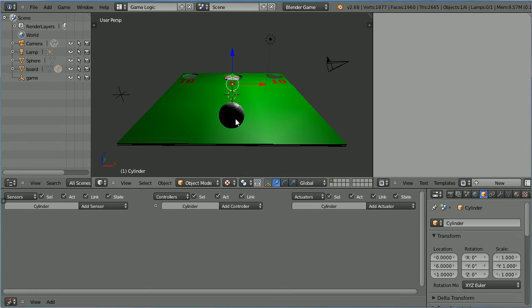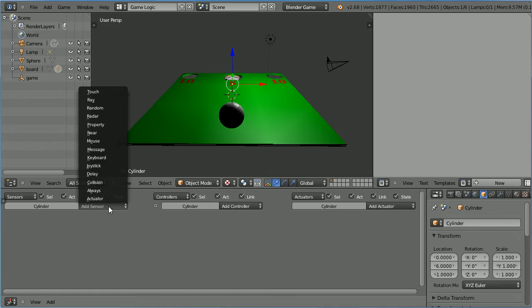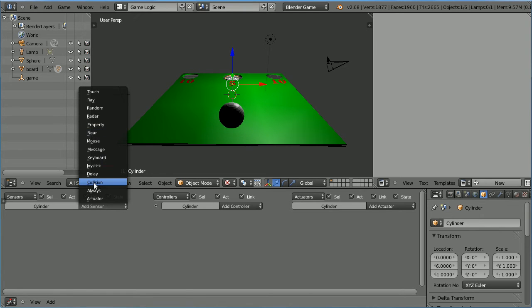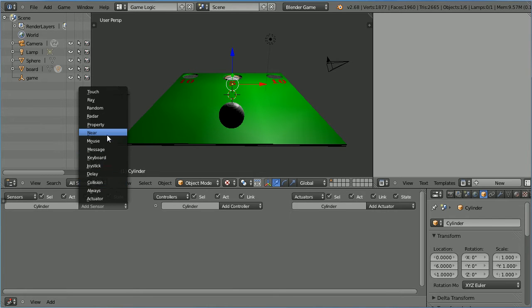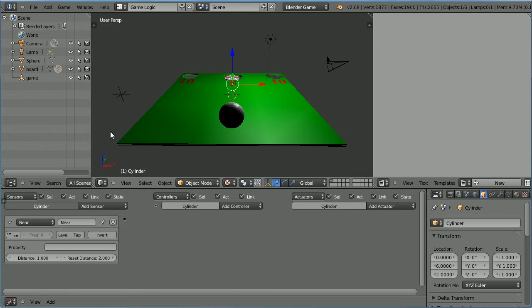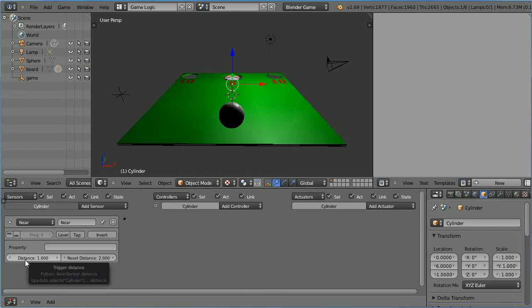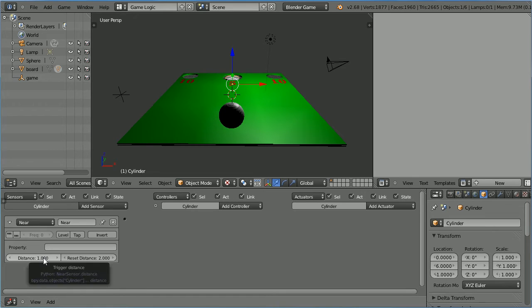Now I want to detect when the ball goes through the cylinder. There's a touch sensor, a near sensor, a collision sensor. But I don't want the ball to collide with the cylinder. I want it to go through. So I'm going to use a near sensor. And that will detect when any object gets within a distance of one blender unit from the center of the cylinder.